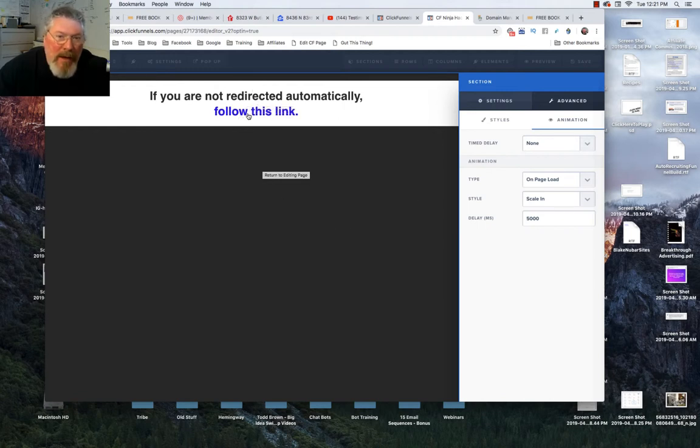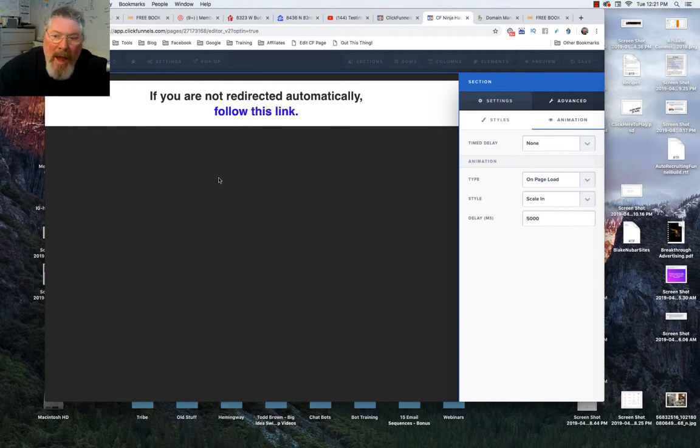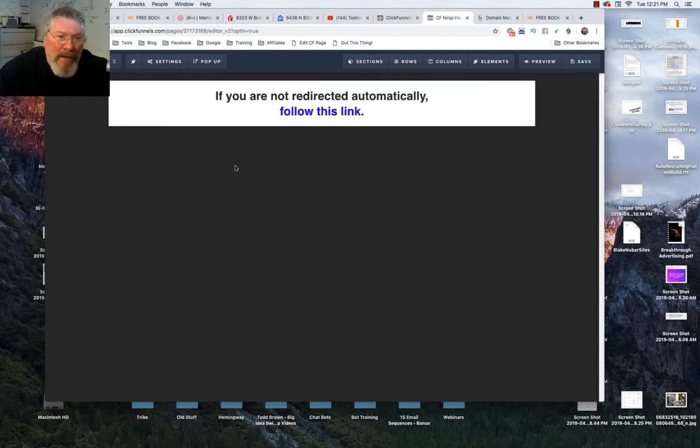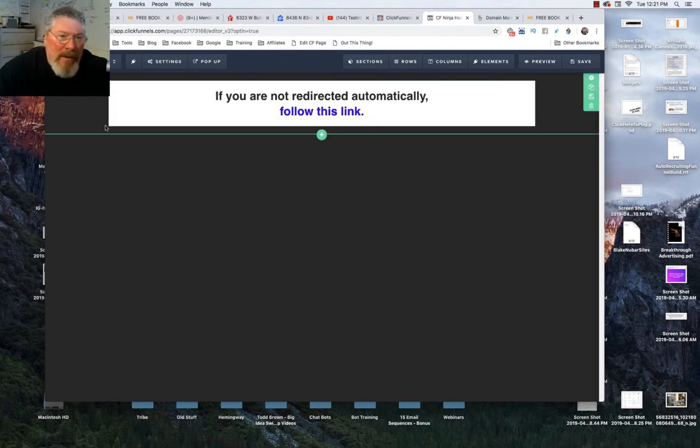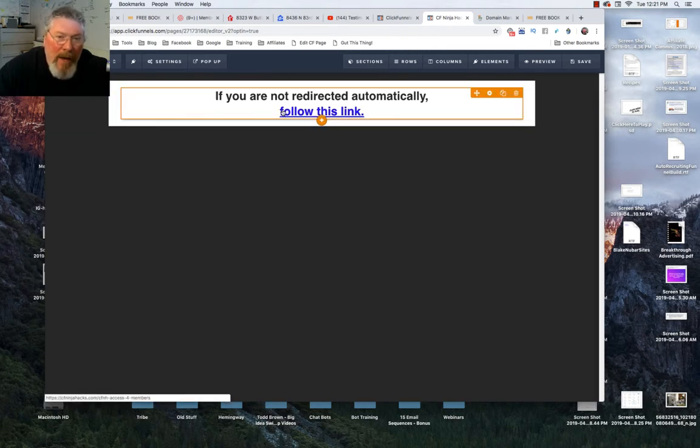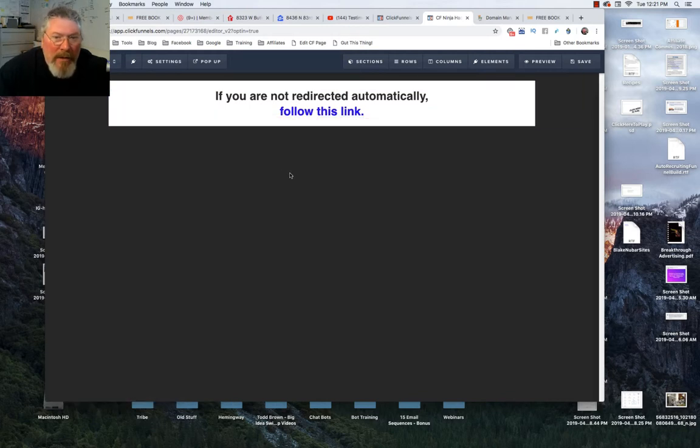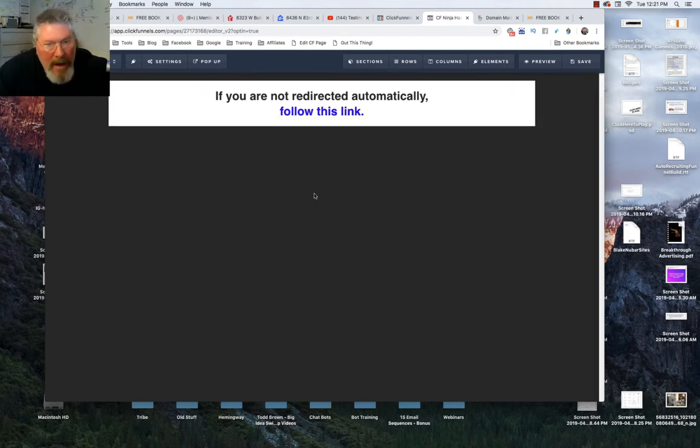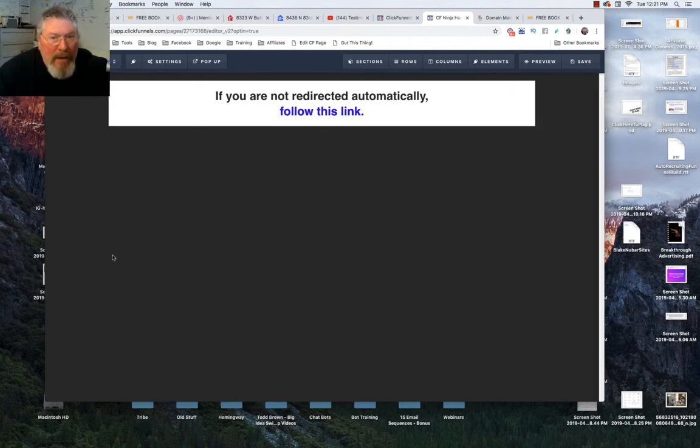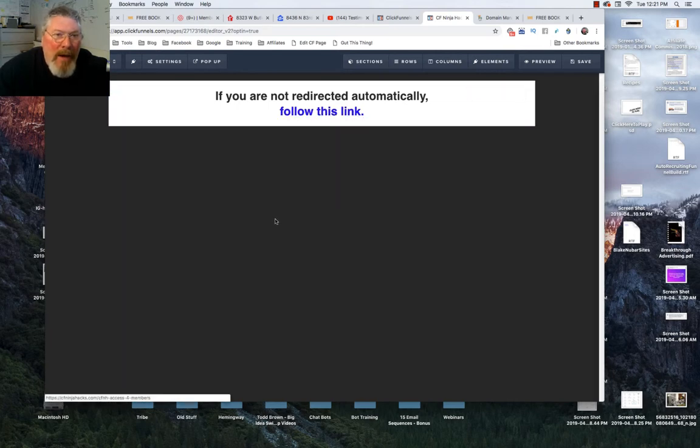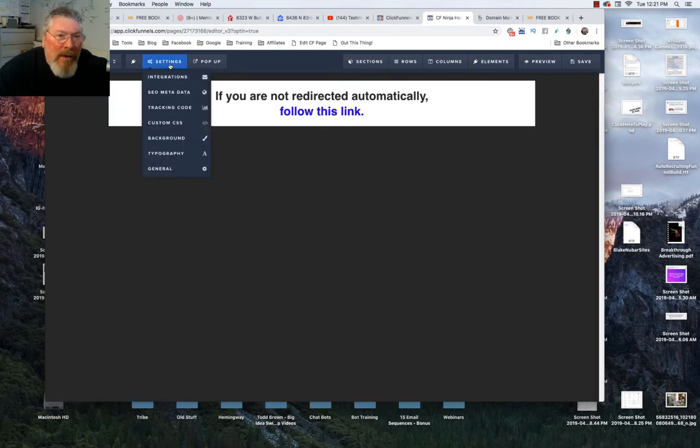I set it to five seconds because sometimes it takes a few seconds for the page to load and I didn't want this popping on the screen until I was ready to send them, or more accurately, before they had a chance for the page to redirect and send them. I didn't want this popping up before it had a chance to redirect.